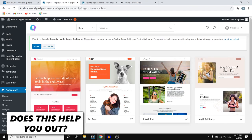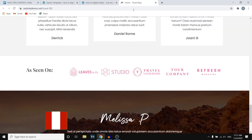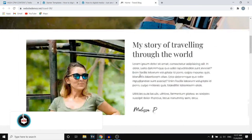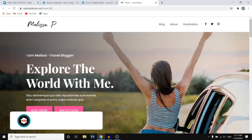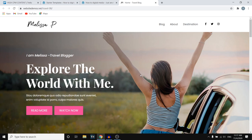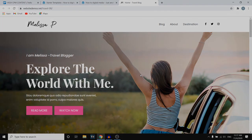So yeah, that's pretty much how you can build a blog on WordPress with Astra. If this video helped you out, make sure you leave a like on the video — I would appreciate that. If you have any questions, just let me know and I'll see you in the next video. Have a good day.